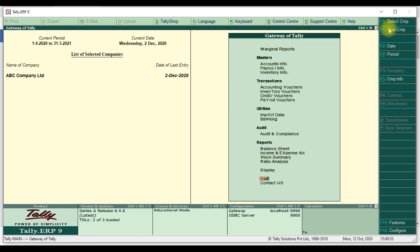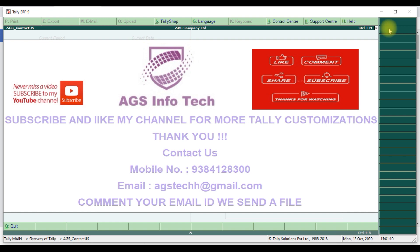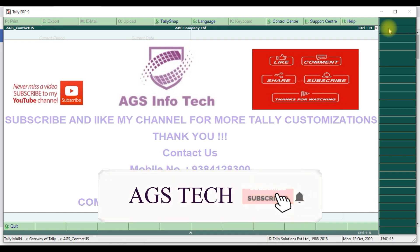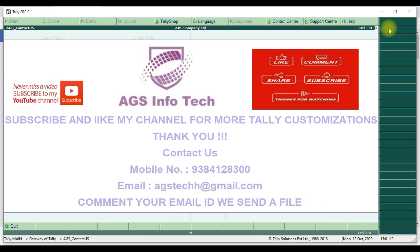Thank you for watching our channel. If you want customization, please comment or contact us via WhatsApp. Details are below in the description. You can also reach us at mobile number 93841 28300 or email agstechh@gmail.com. If you want to see our new videos, please subscribe to our channel and click the bell icon. If you like this video, please like and share with your friends. Thank you friends!